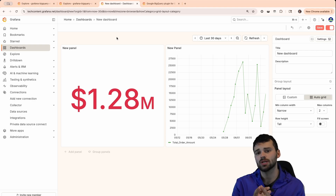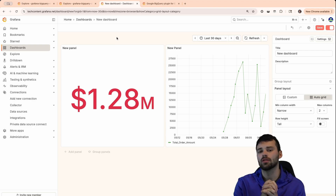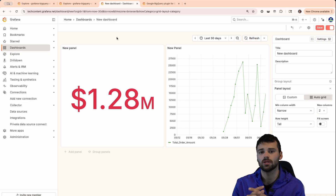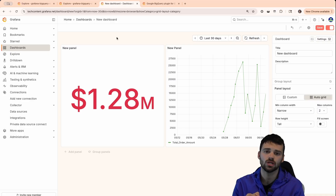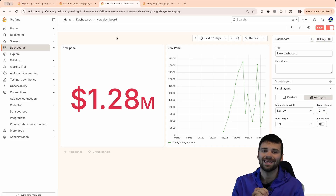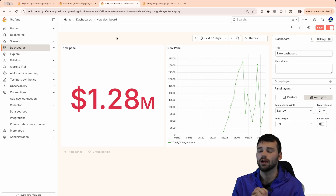That's a quick start on how to get up and running with the BigQuery data source for Grafana. If you have any questions, please drop them in the comments below, and I'll make sure to post all the docs and relevant information in the details. Can't wait to see what you guys are building — I'll see you in the next video.